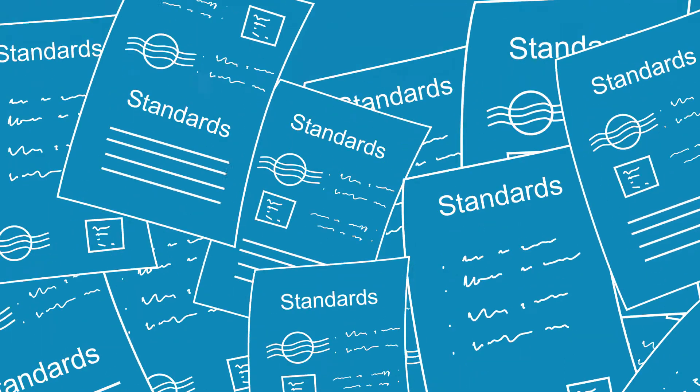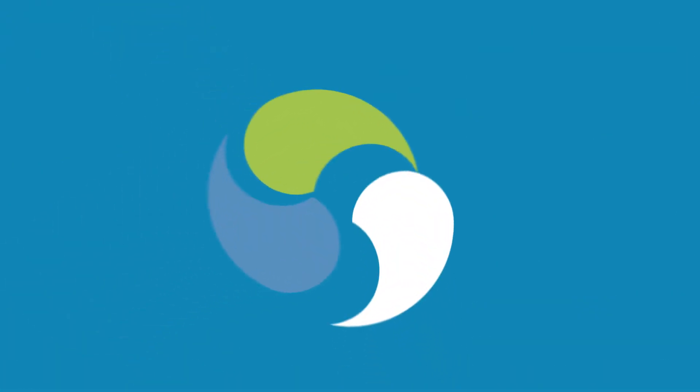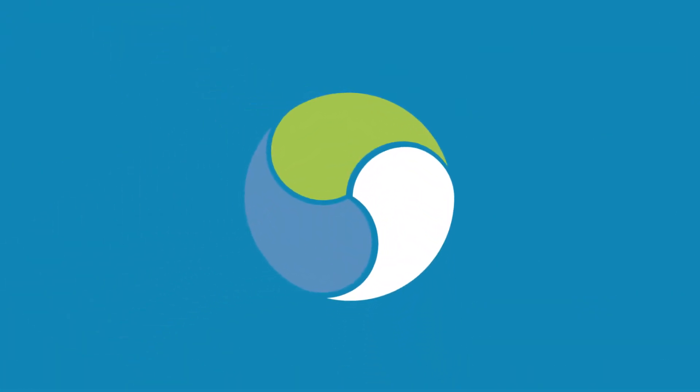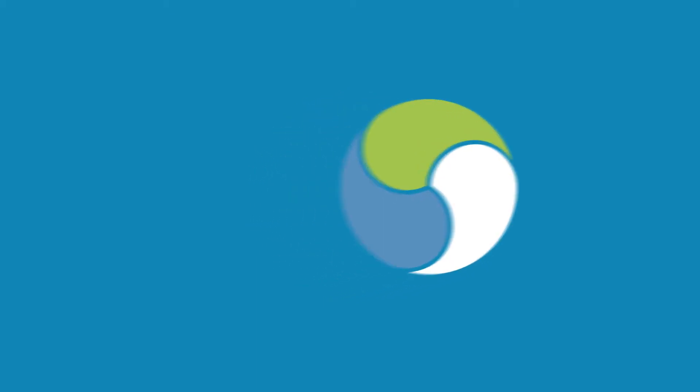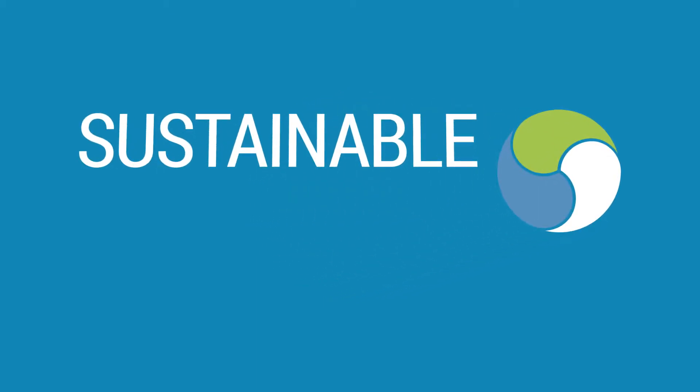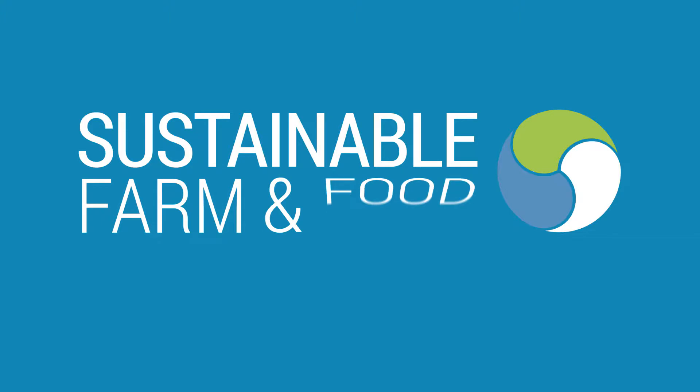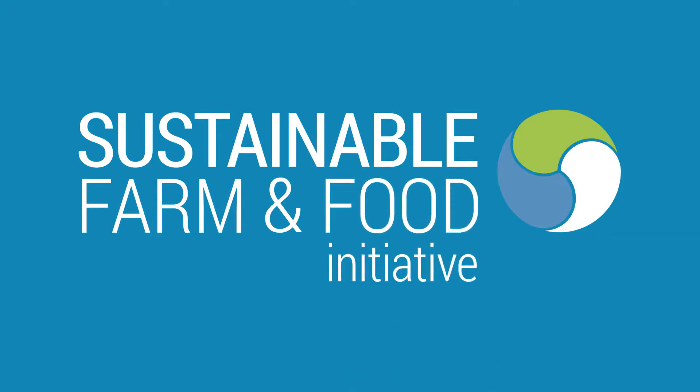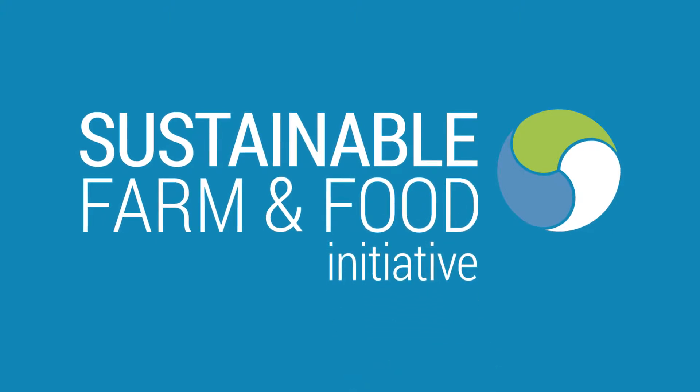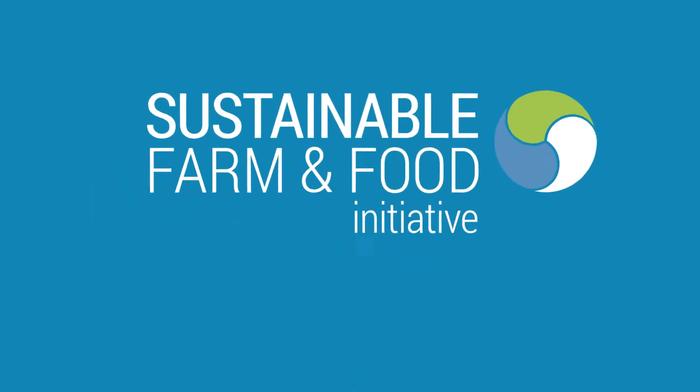We can overcome these issues through the Sustainable Farm and Food Initiative, SFFI, a user-friendly online data management system that creates a common language for sustainability and streamlines sustainability programs across our agri-food sector.